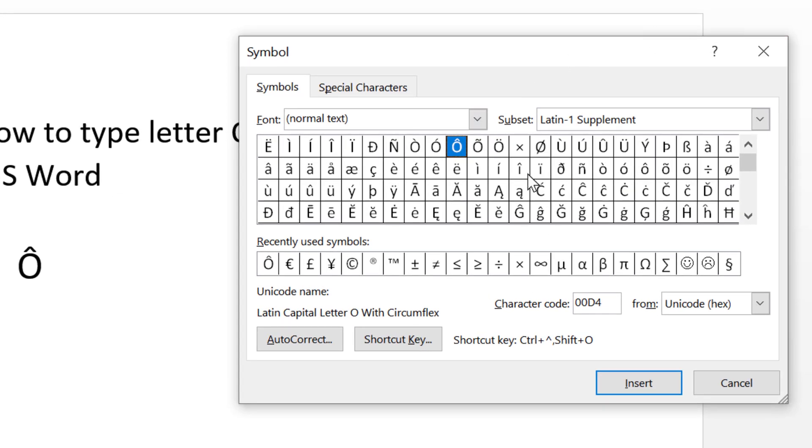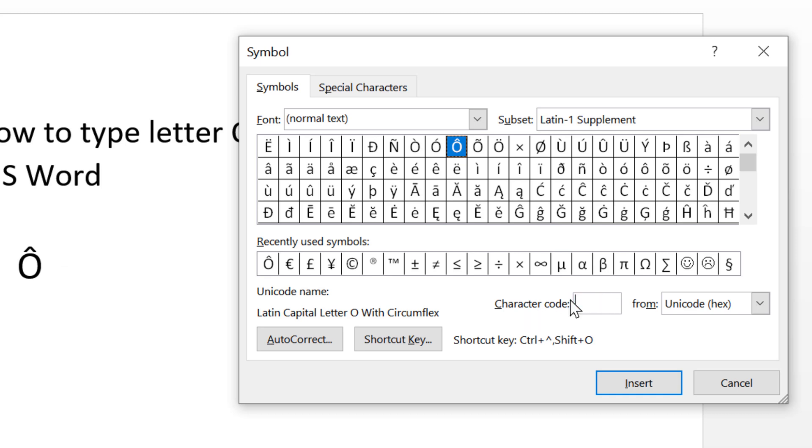So friends, in symbols dialog box you can find this O with circumflex by entering this character code 00D4. So type here 00D4, and you will see this O with circumflex.